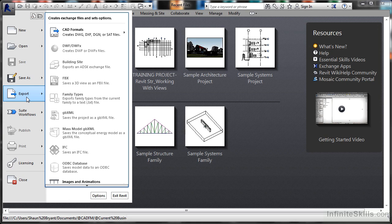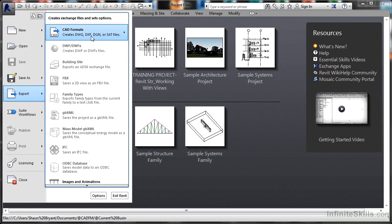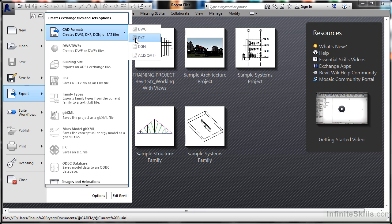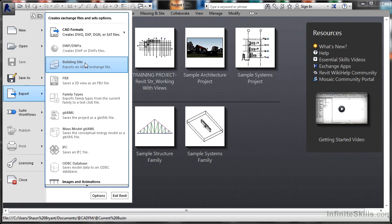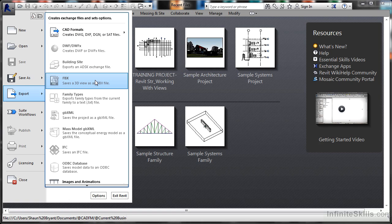Export is greyed out because I don't have a Revit project open, but you can see that I can export to other CAD formats, such as DWG, DXF, DGN, and ACIS or SAT files. I can send it out to a building site file or an FBX file. That's a 3D view format that takes it into programs like 3D Studio Max.